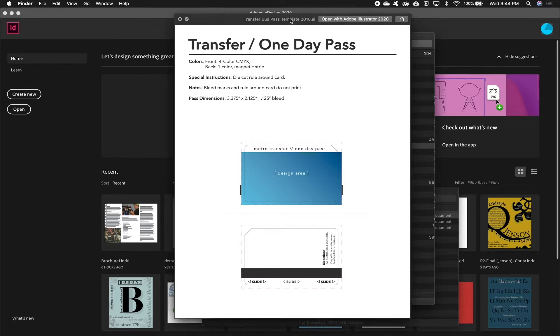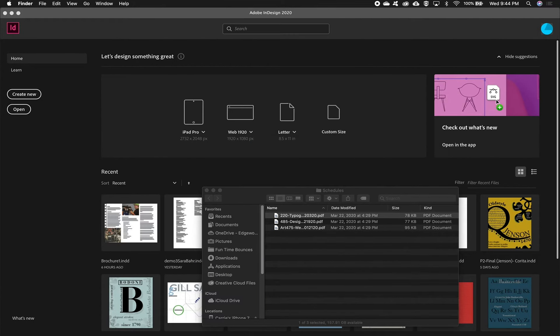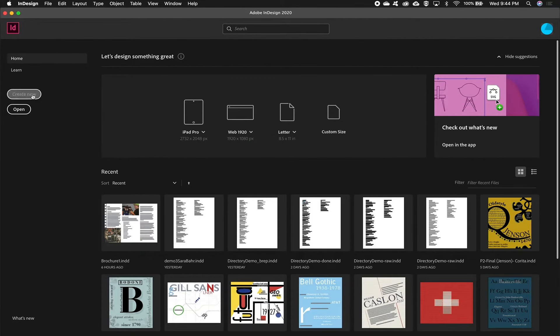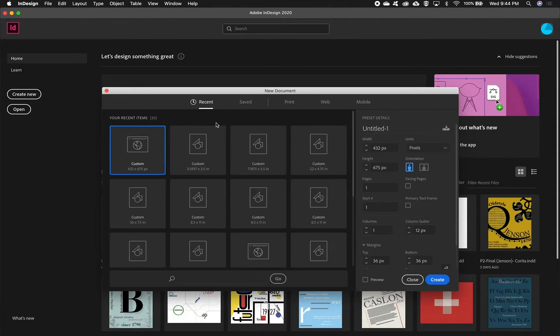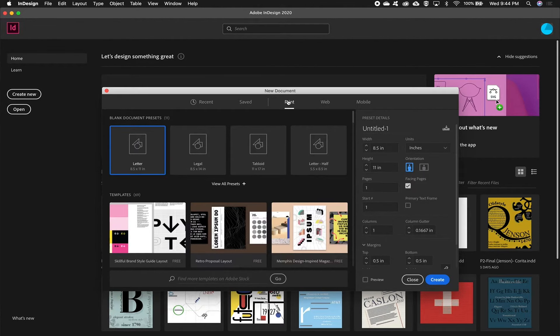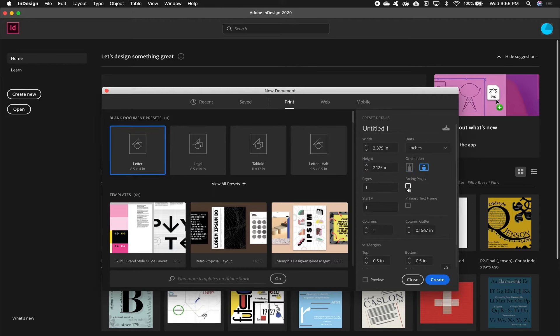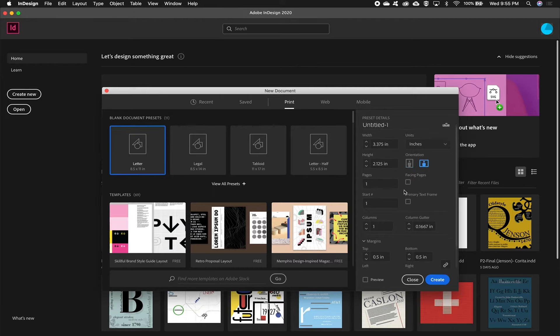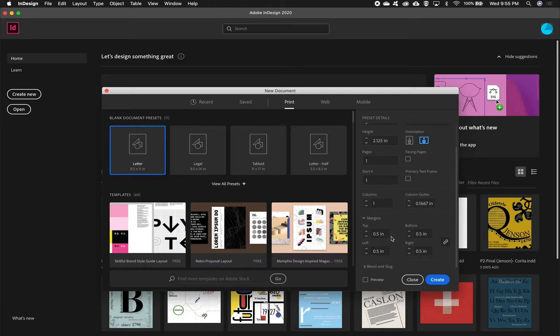So we'll go into InDesign and create a new document and this will be printed so I'm going to go with print. For width I'm going to put in 3.375. For height 2.125 I'm going to uncheck facing pages because this is not a facing page. And down here for margins and these are just suggestions, sort of a safe area.